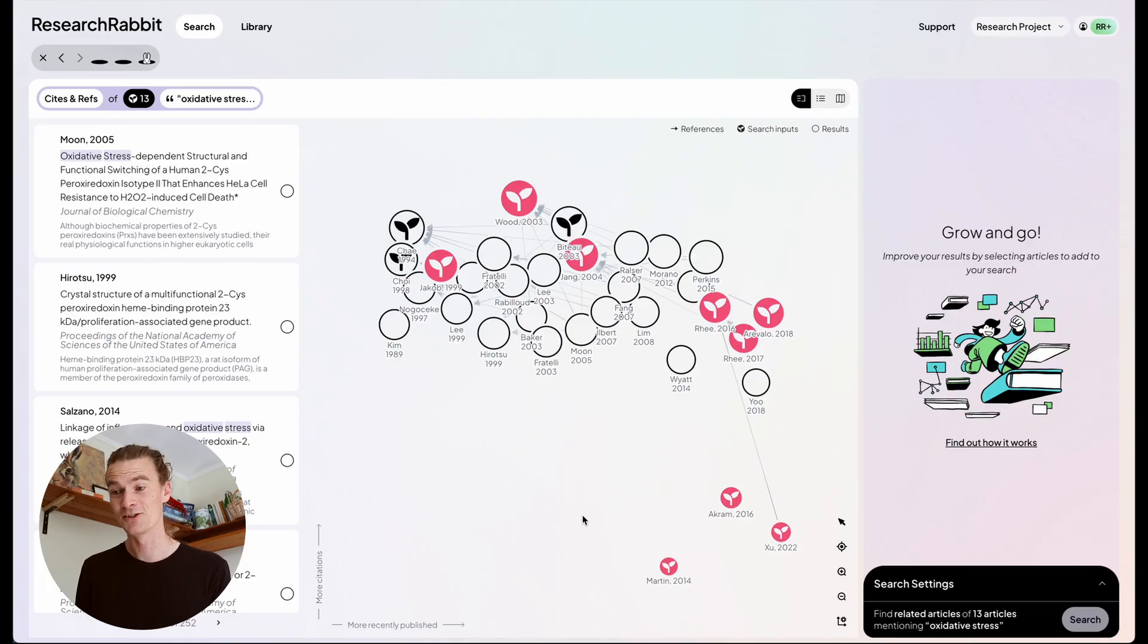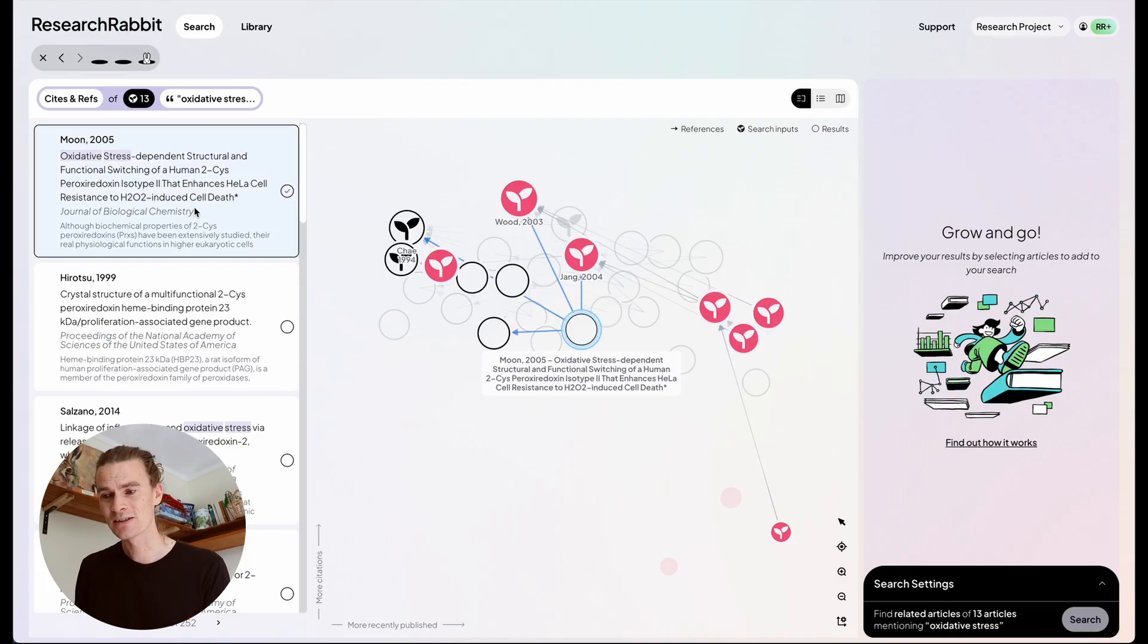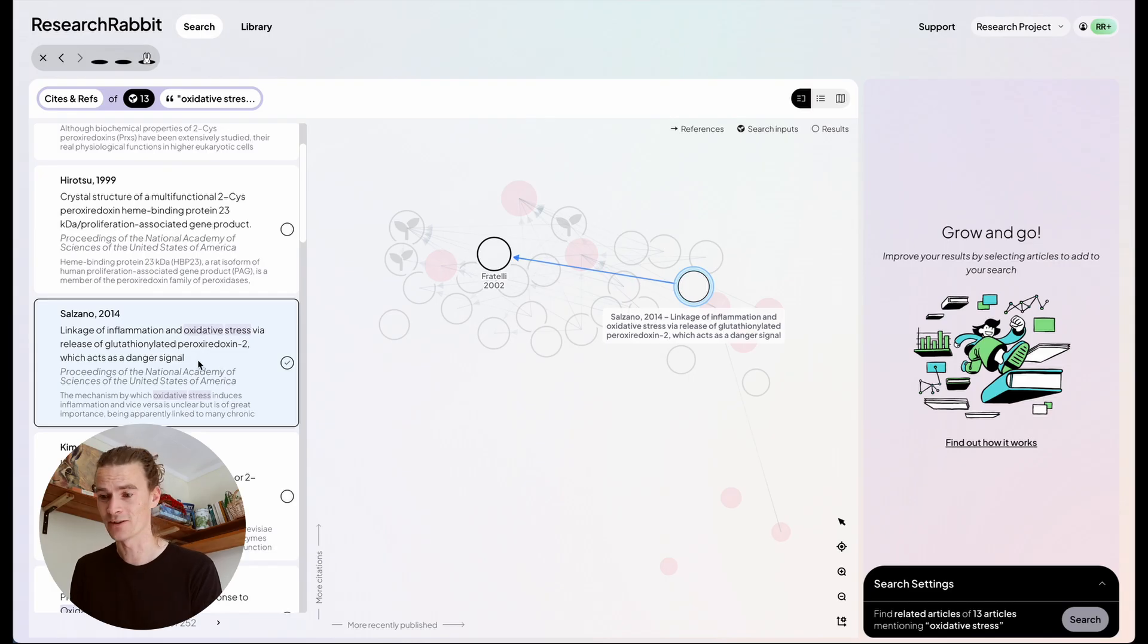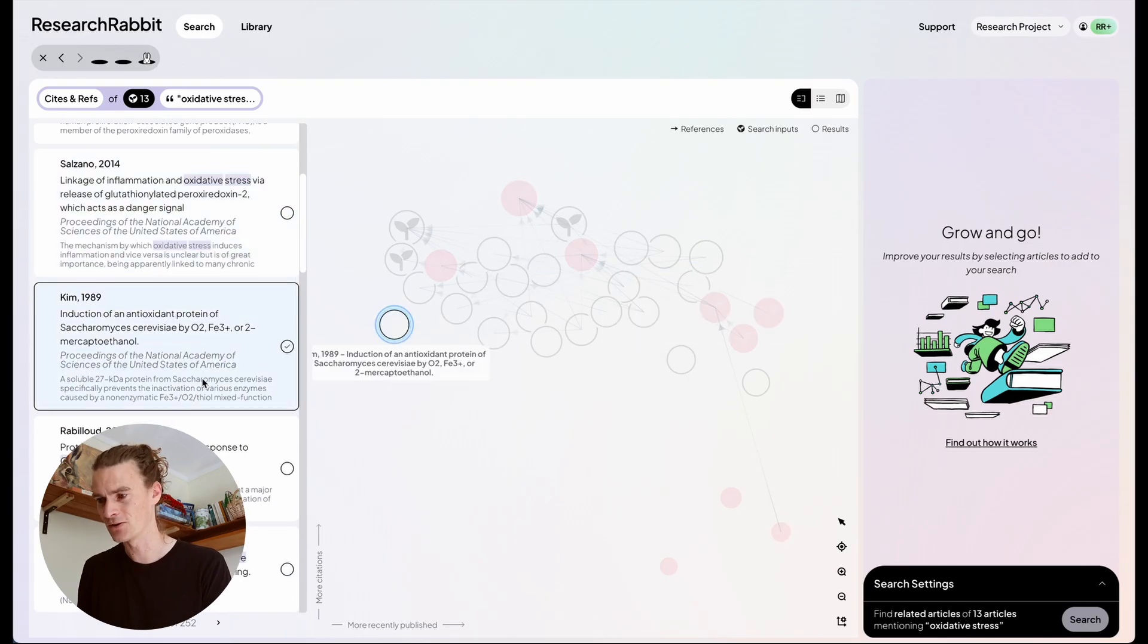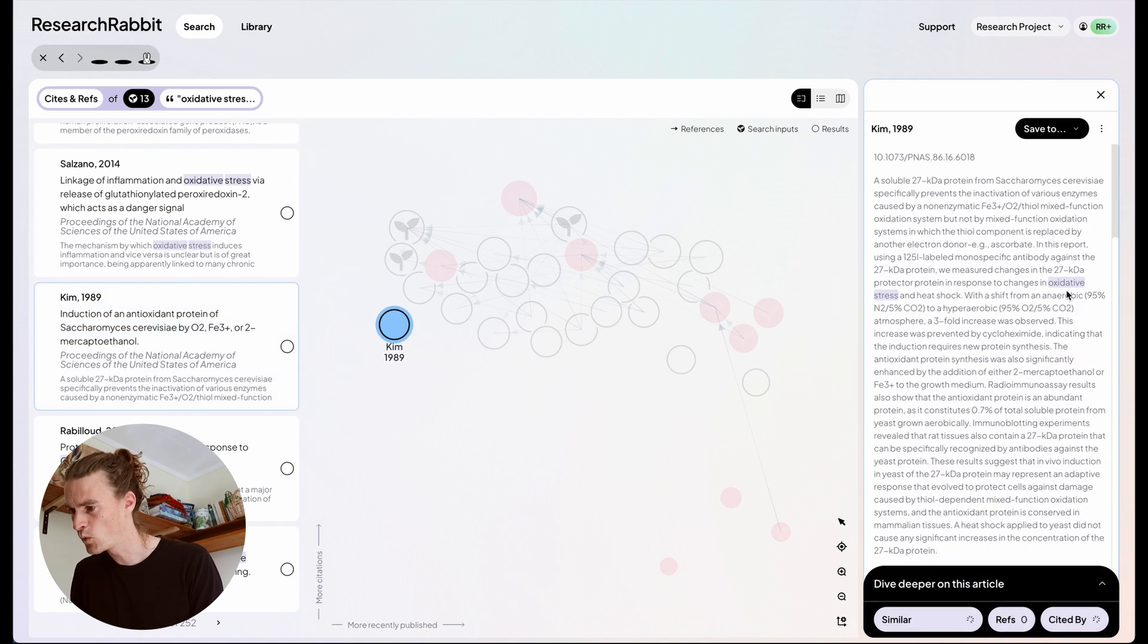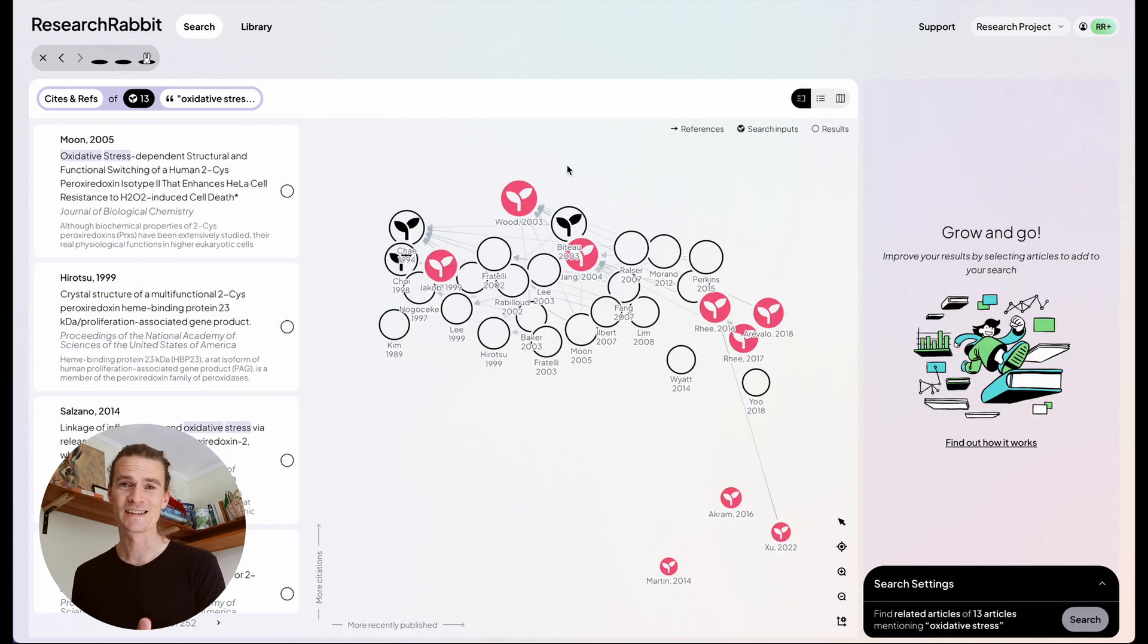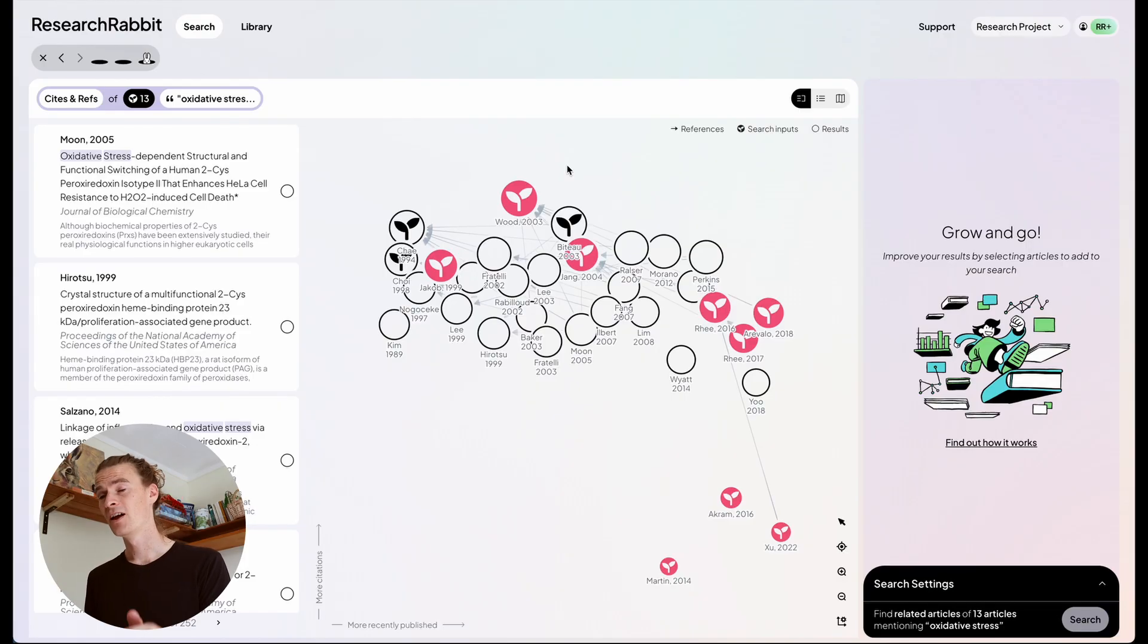Great. So you can see in the left hand side, oxidative stress is mentioned in either the title or the abstract of these articles, and it's lightly highlighted there. So I can see where in the abstract that has come through. These new advanced settings are really, really powerful. So I would encourage you to give those a try if you can.